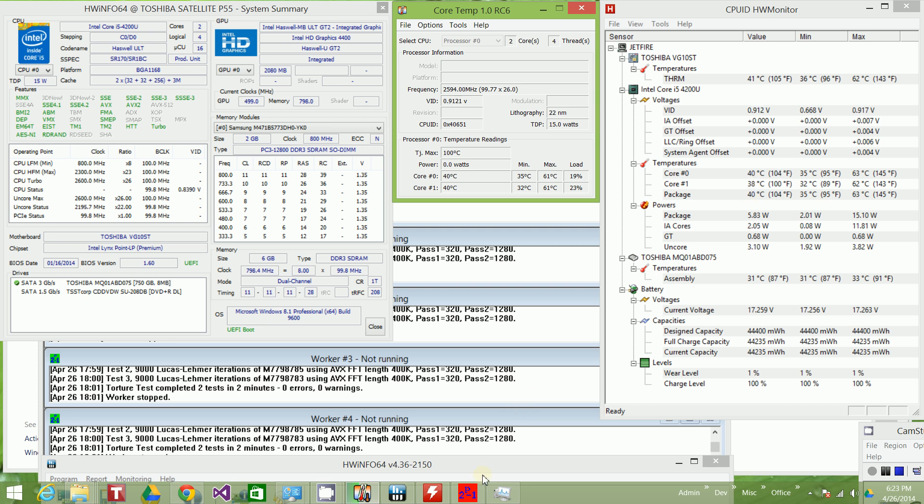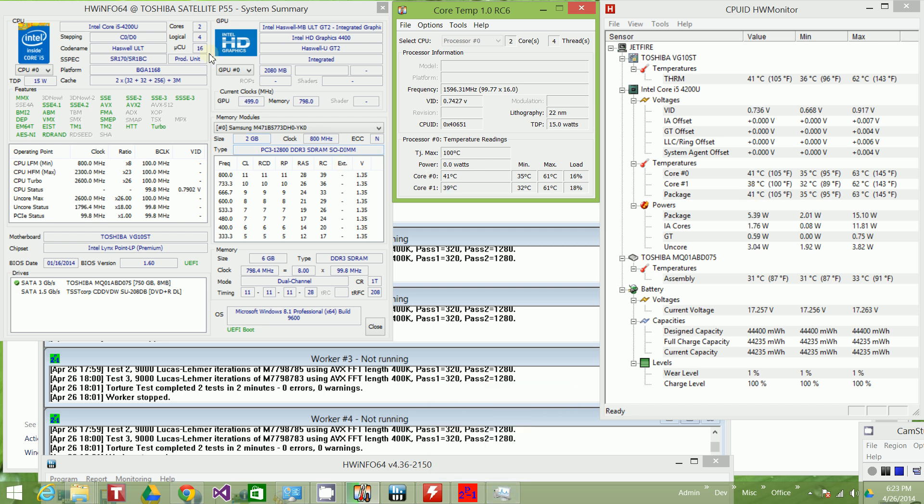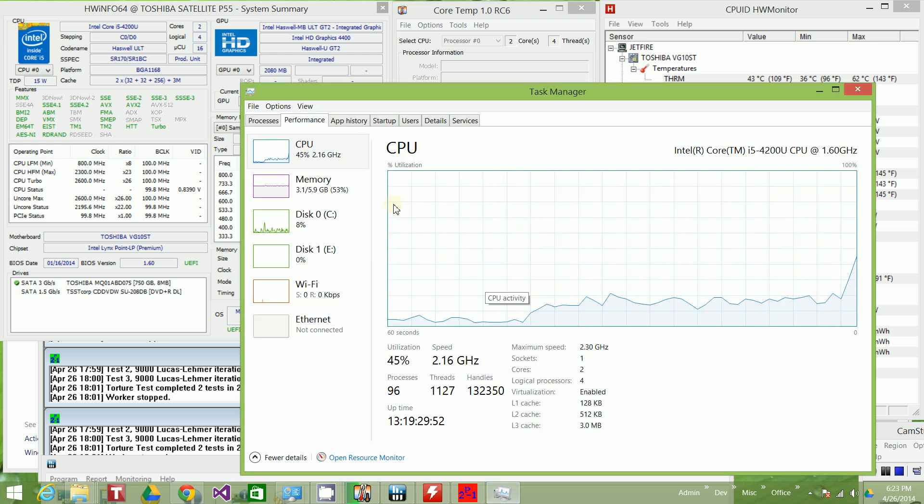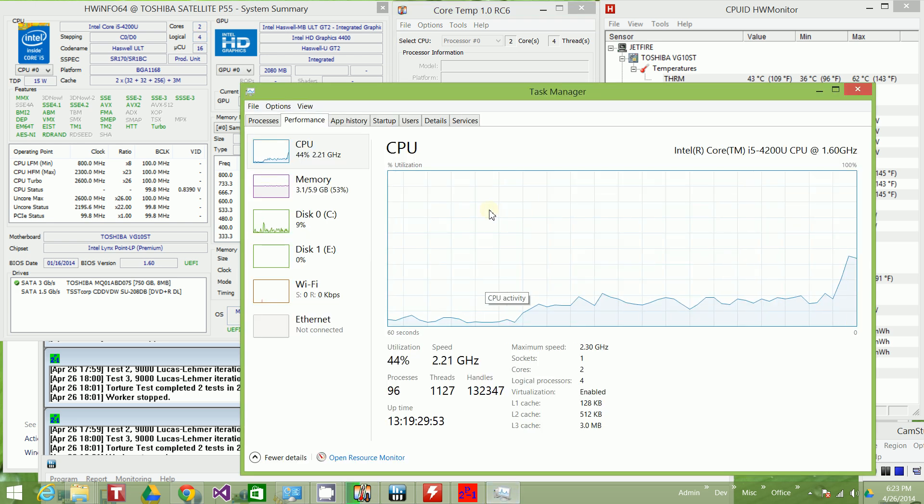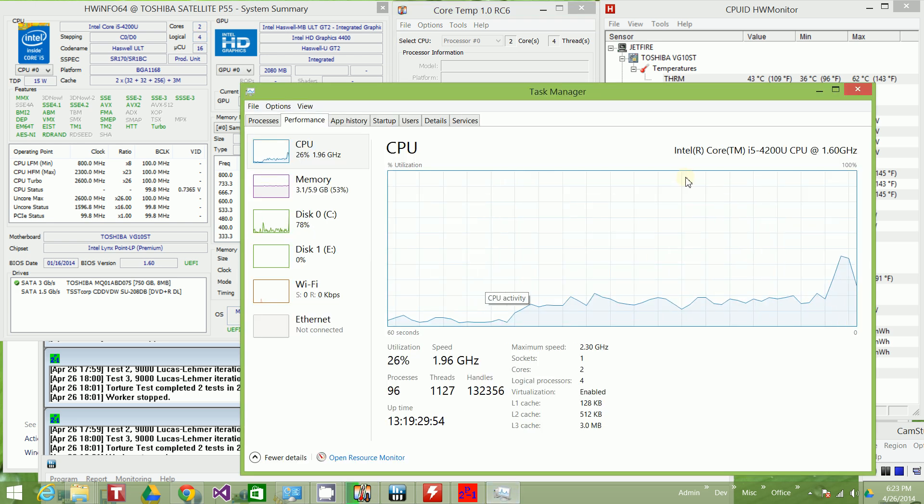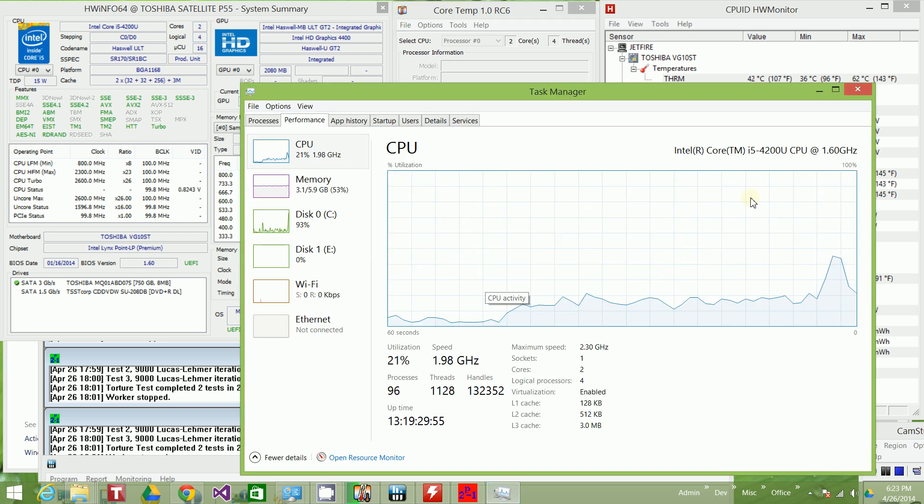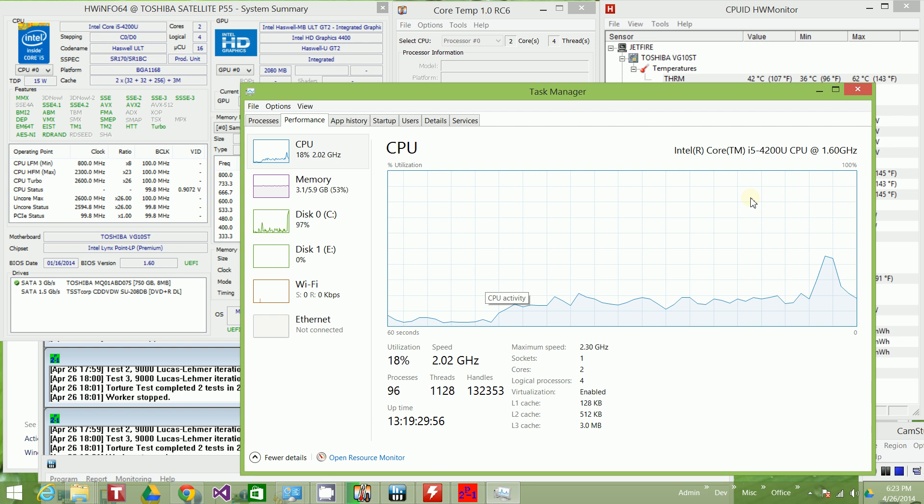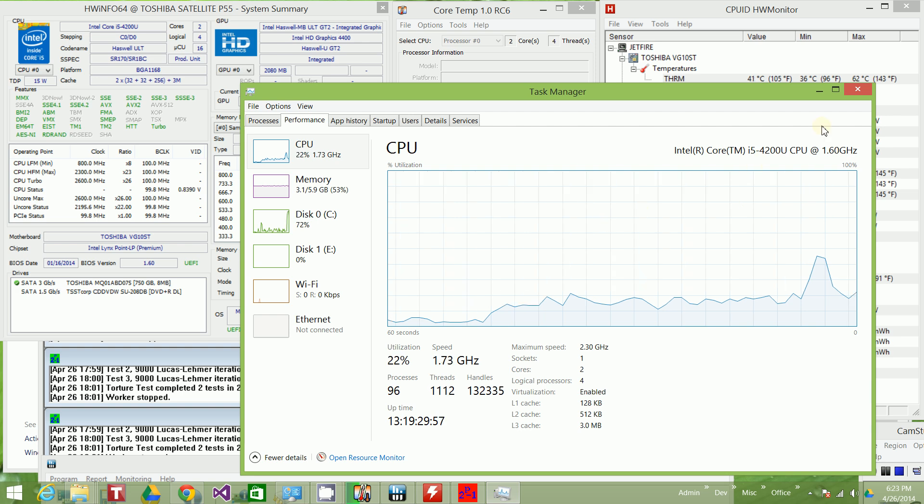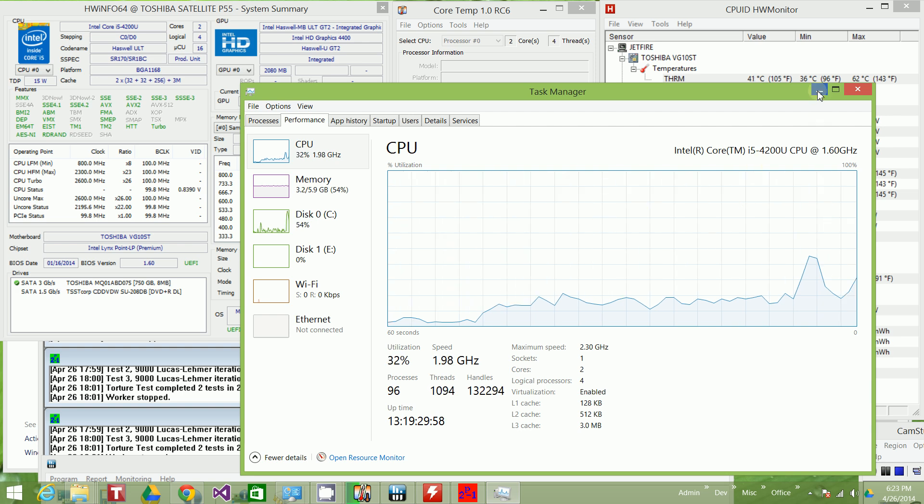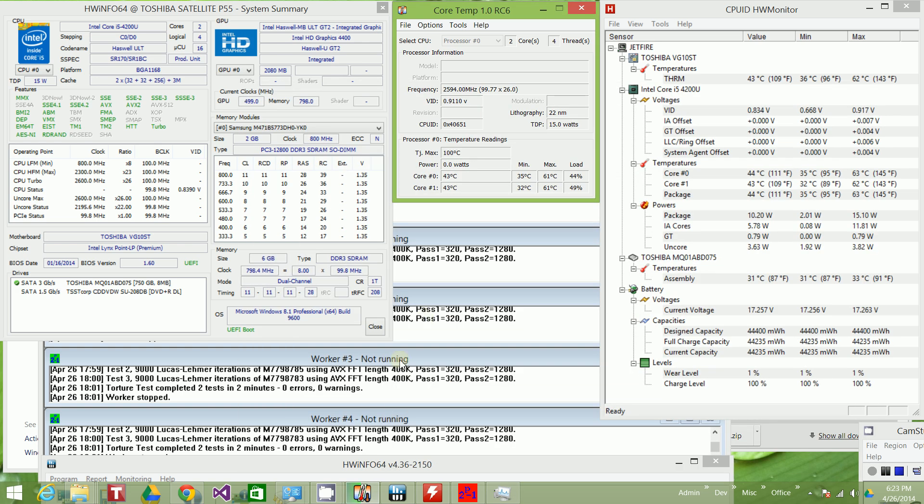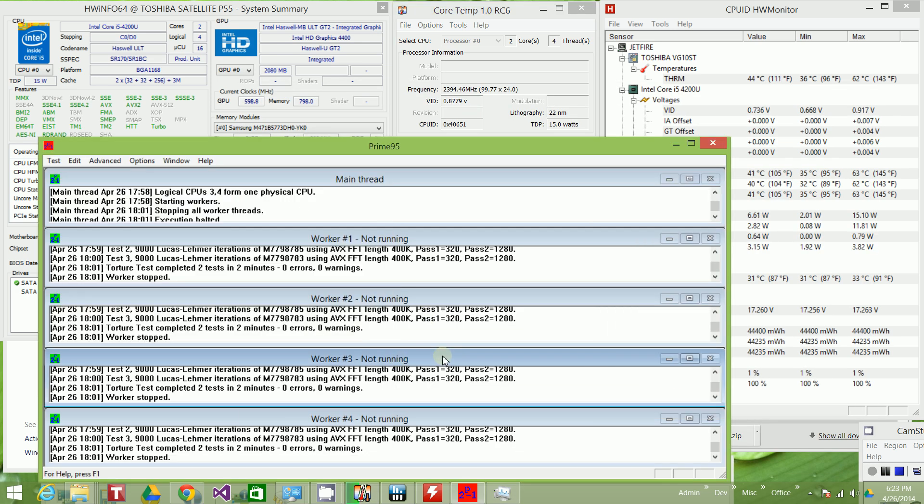So this particular processor is a two core with four threads. You'll see here, this is Windows 8. So right now the CPU is not cranked up. I'll go about doing that by running my Prime95.